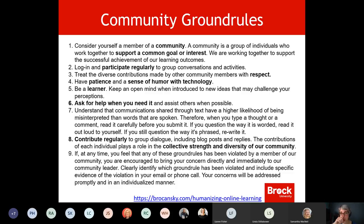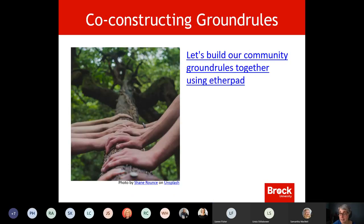Building on what Rox said about community ground rules — here's an example from the humanizing online learning resource. Ground rules are most effective when you do them together. So I'd like us to do an exercise: if you click on the link it will take you to an Etherpad where we can talk about our ground rules. What would be our expectations around participation — what are our ways of being together? Go ahead and click the link, each person gets a different color, and you can start adding your ideas.